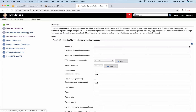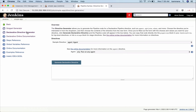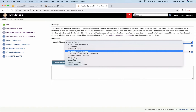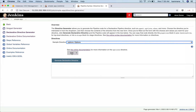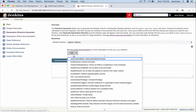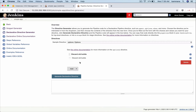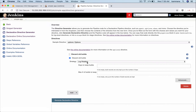Let's go to the declarative generator and select options — discard old builds. The strategy is log rotation, which is the only option available right now.